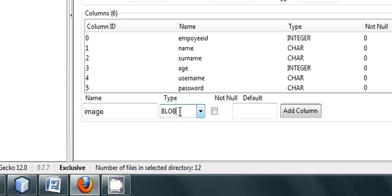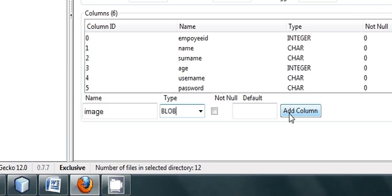It will convert my image into binary stream and save it into my database. I will click Add Column to add it into my table Employee Info.